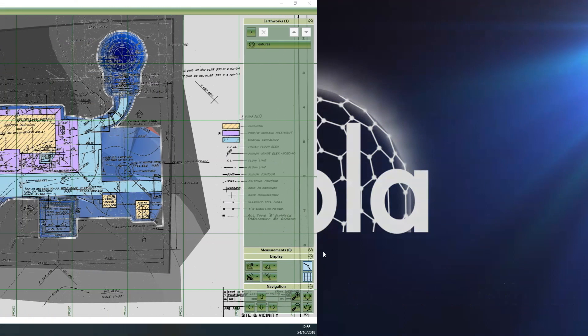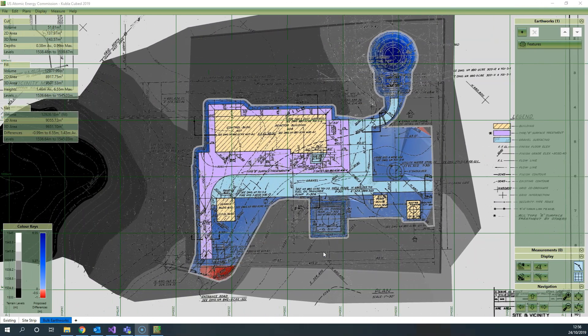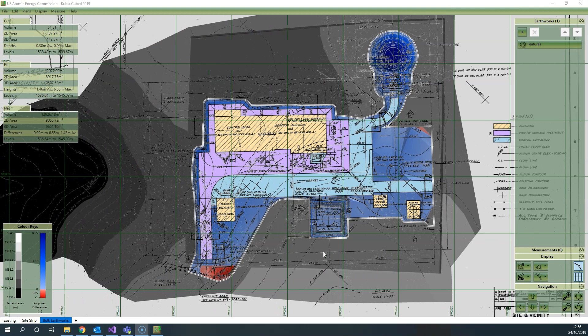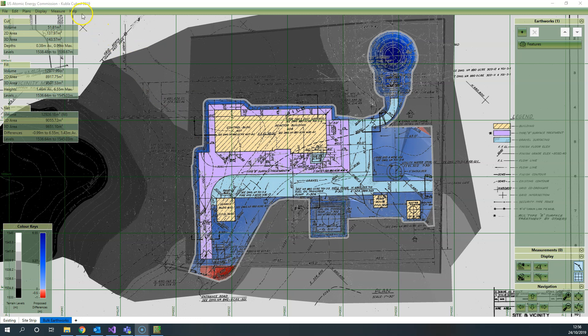Hello and welcome to this tutorial where we're going to take a look at the cross-section module that was added to Kubla Cubed 2019 XS edition, which is version 5.9 of the software.